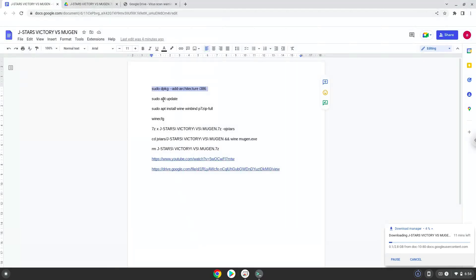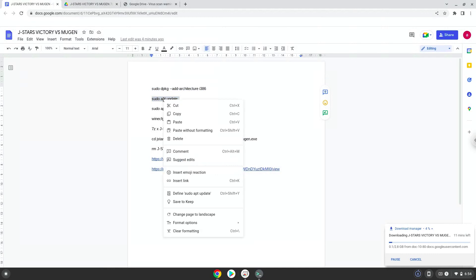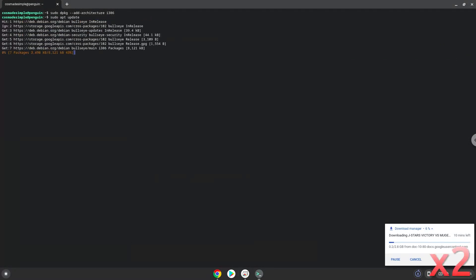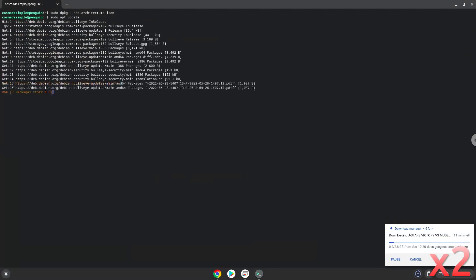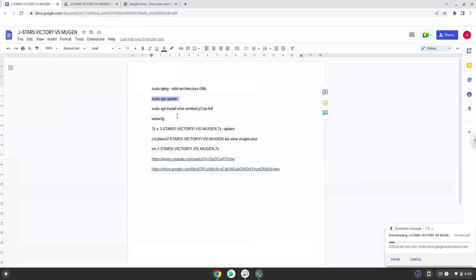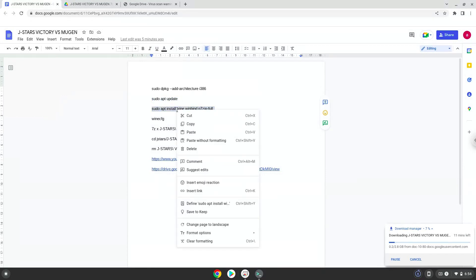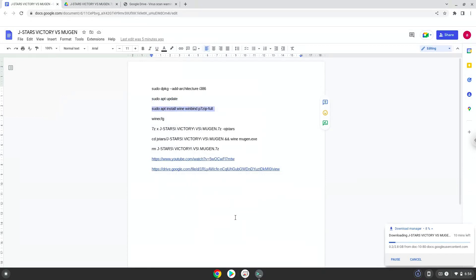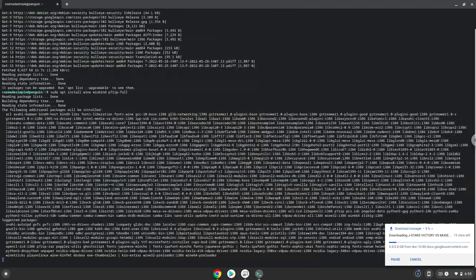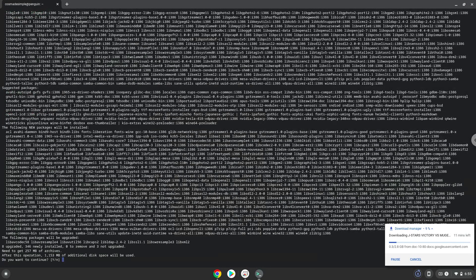Now we will update the system repositories of our Linux apps. Now we need to install Wine and some other packages which is required. Wine is an application that allows us to install some Windows applications in Linux. Press Enter to confirm the installation.